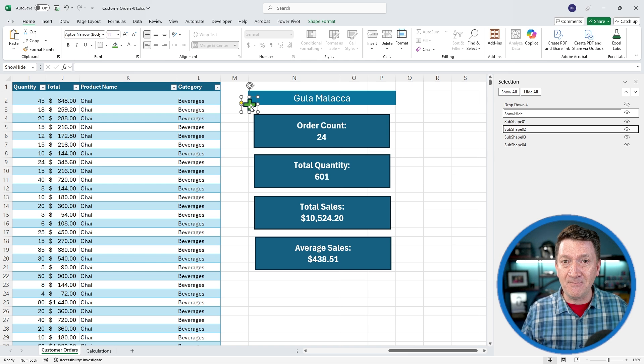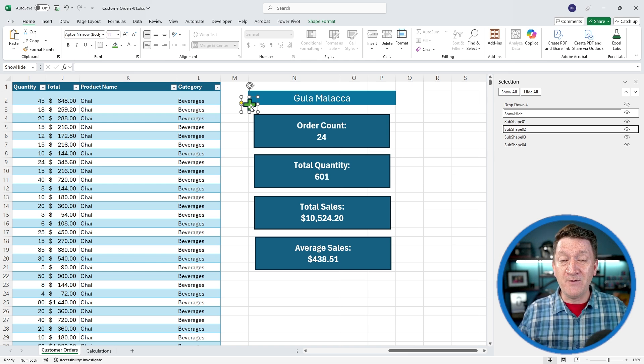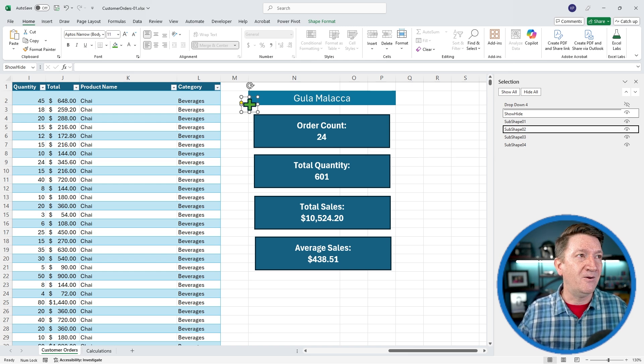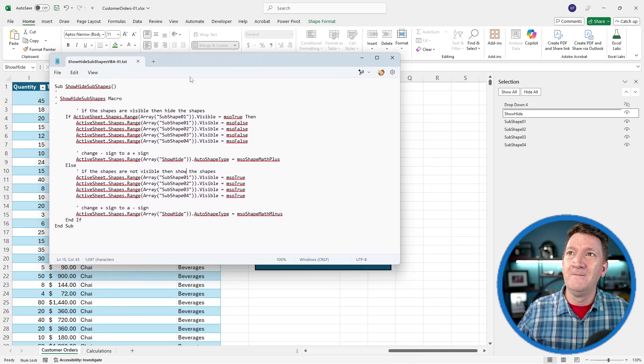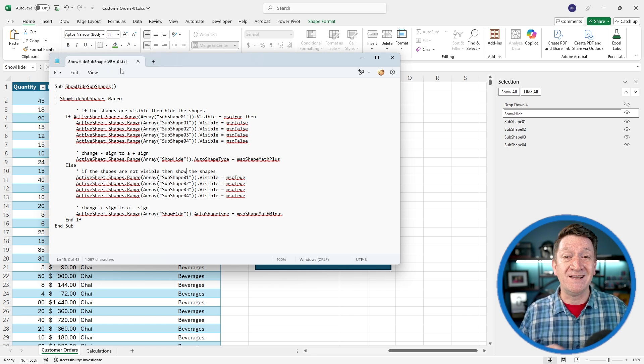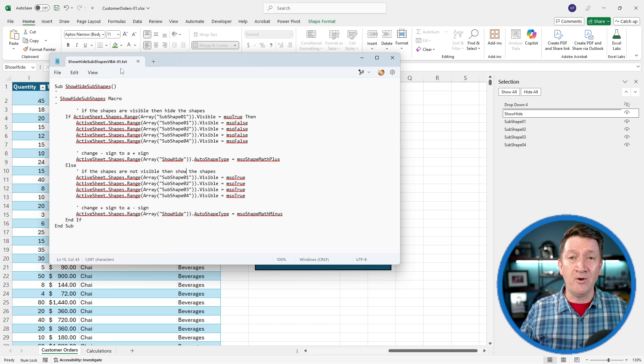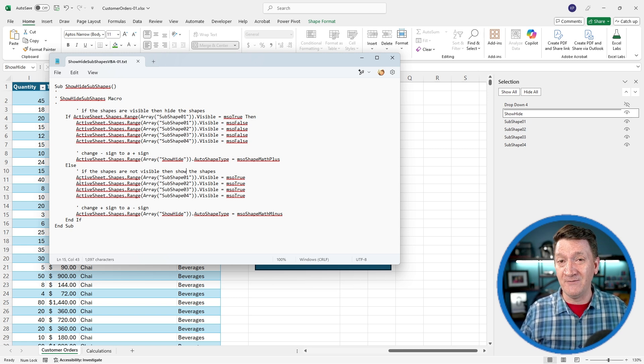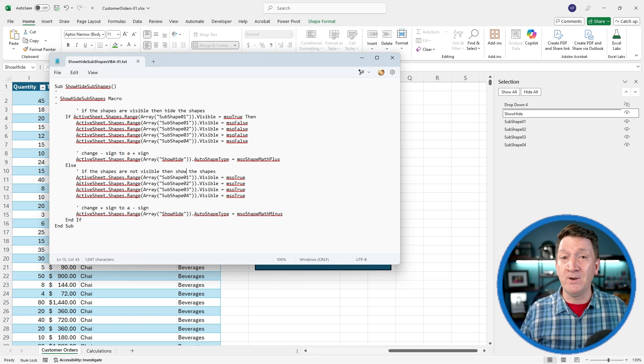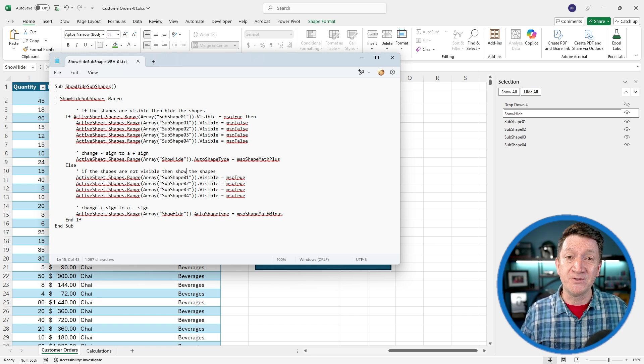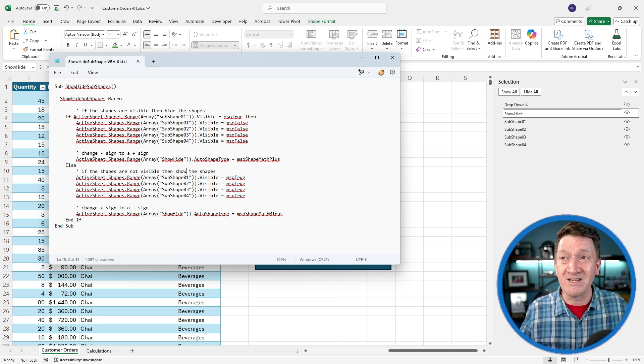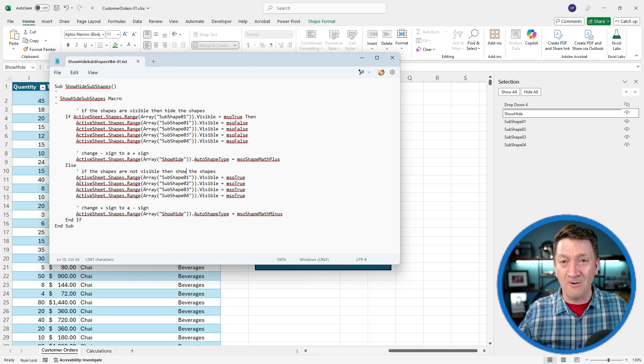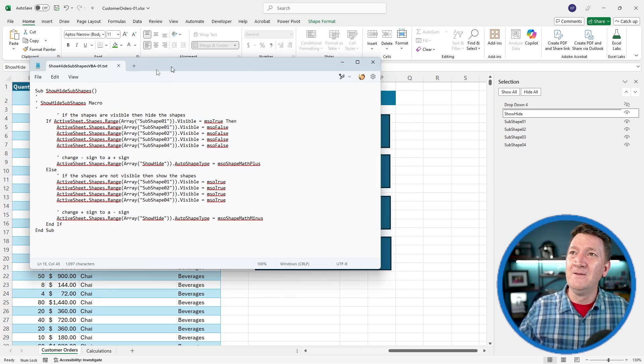If you haven't already, there's a third file inside of the link below this video. It's called ShowHideSubshapes VBA-01, and it's a simple text file. Find that one, download it. We're just going to copy paste this code into the VBA window of Excel. I'll also try to put it inside the comments section of this video so you can copy paste it from there. I haven't tried that before, so we'll see if that works. If not, the file is there as well in the link below.